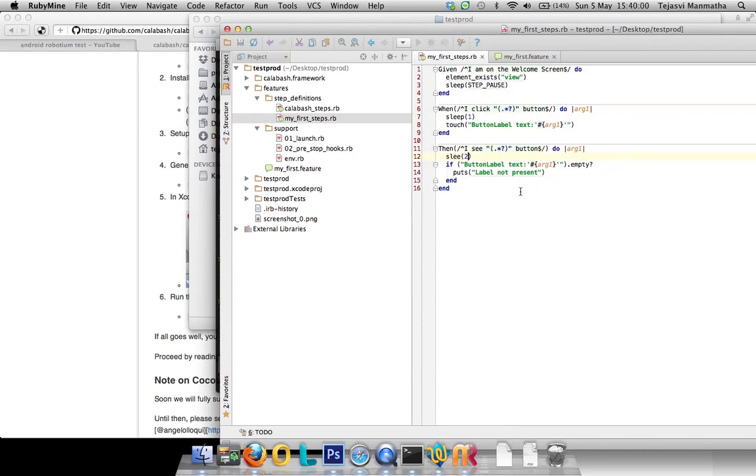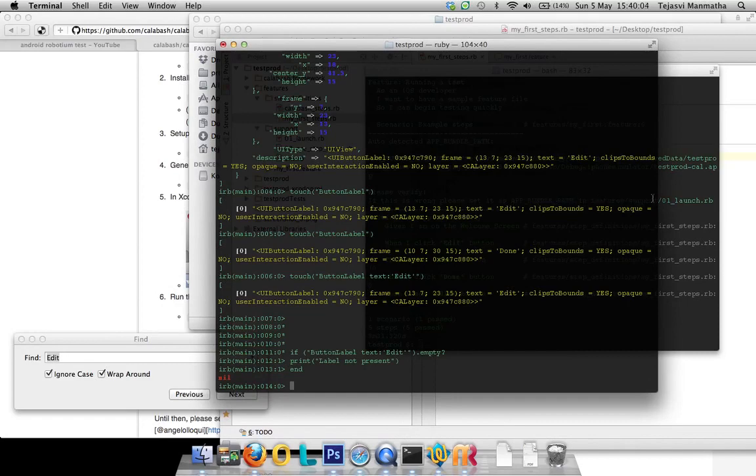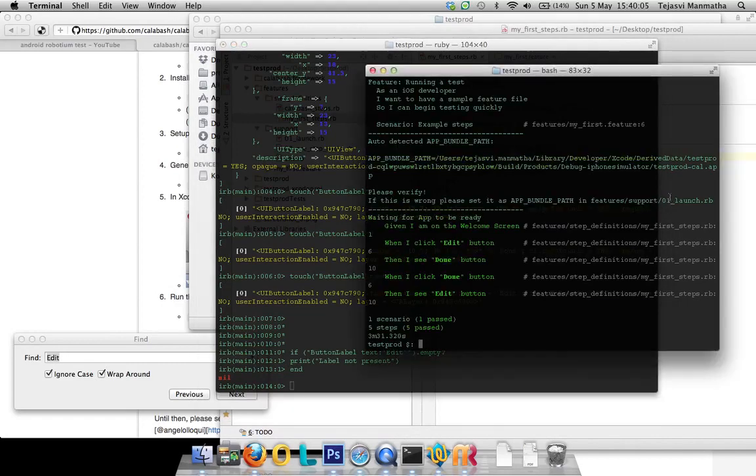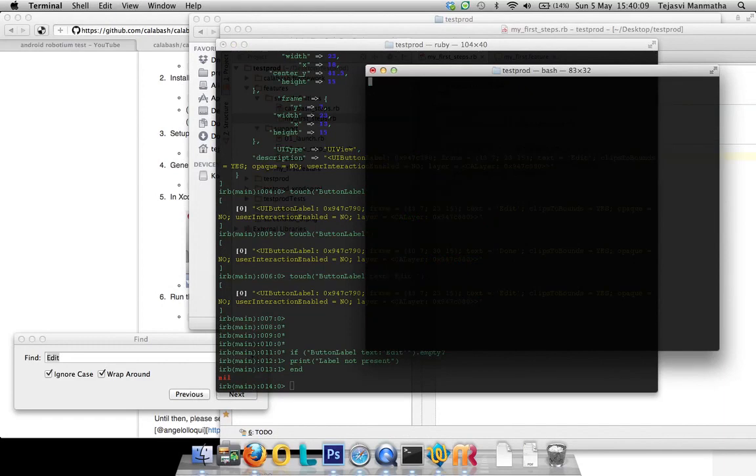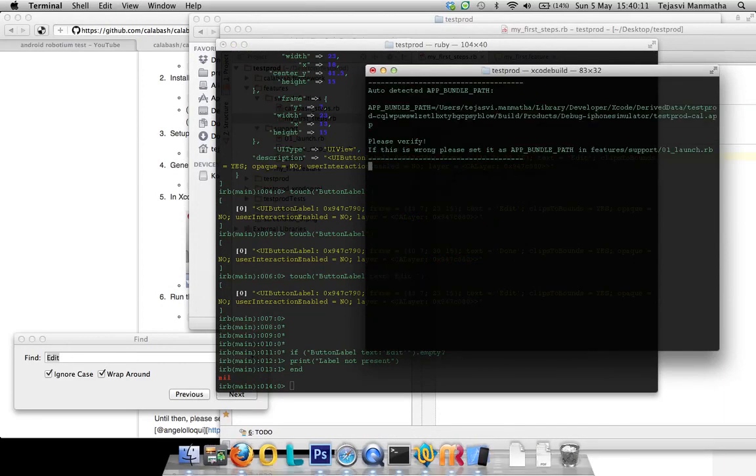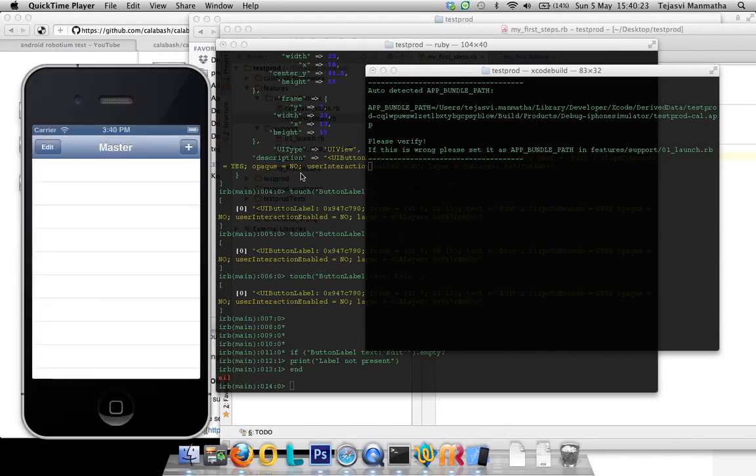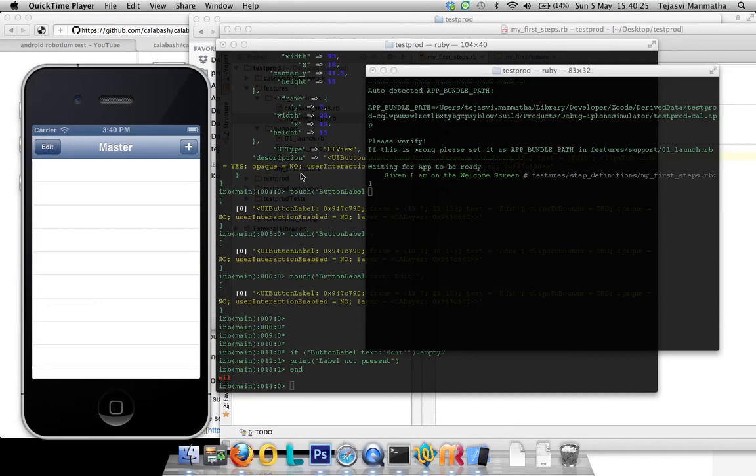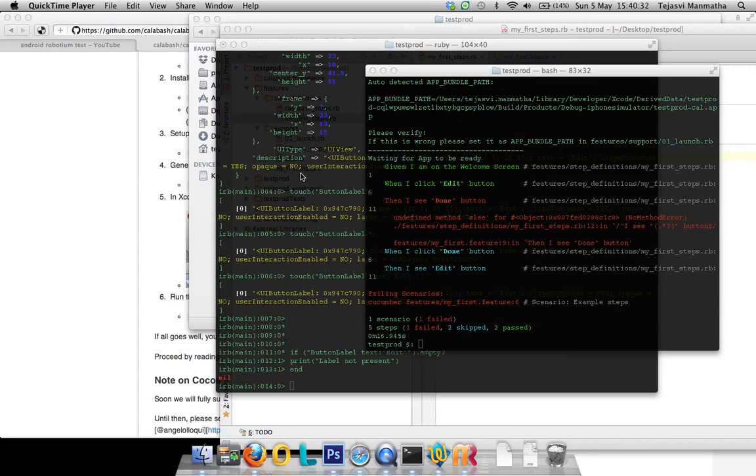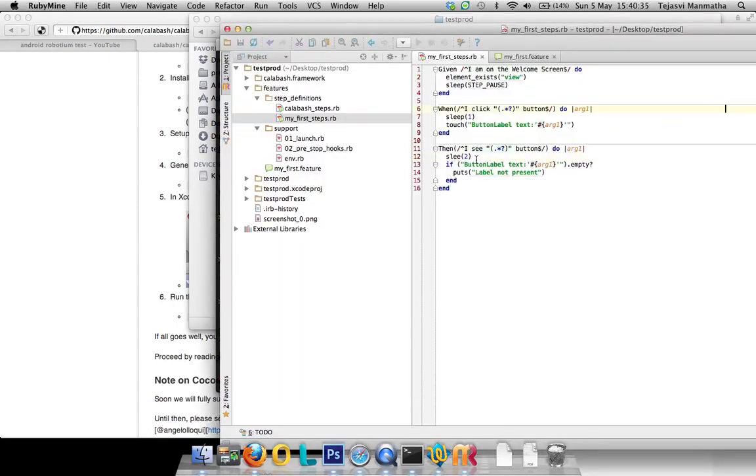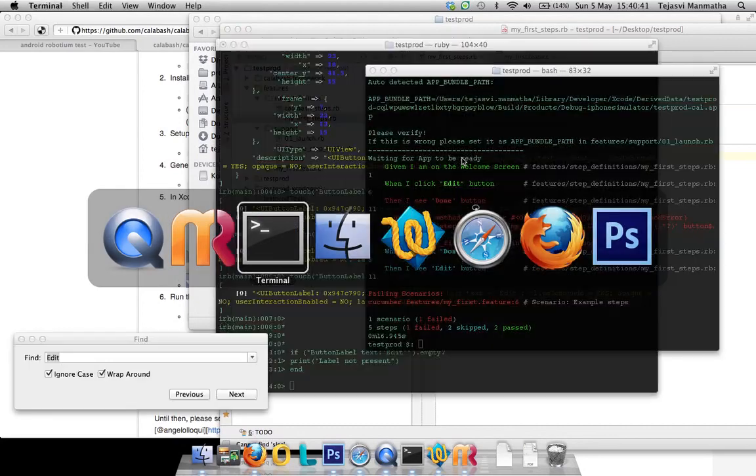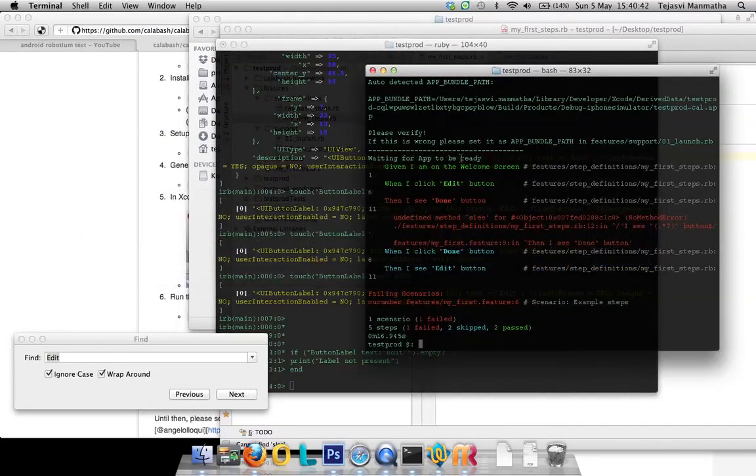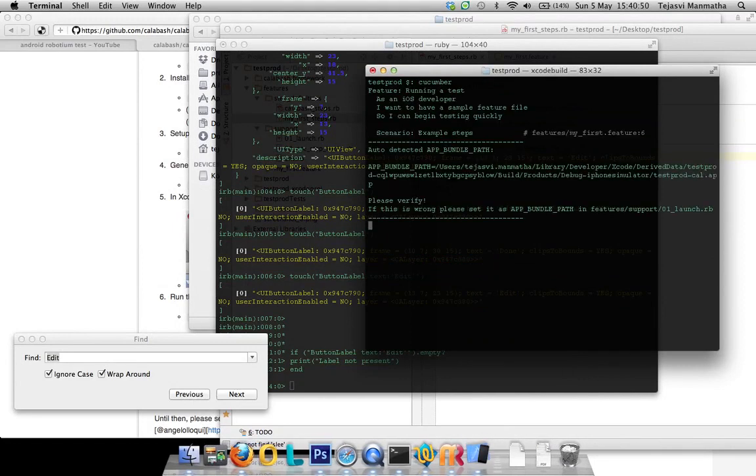Let's run this now. When I click edit button then I see done. There's an undefined method, it says sleep. Okay, should have corrected it before. Ruby does complain only while running because it's interpreted. If it was a compiler, it should have complained at the beginning itself.